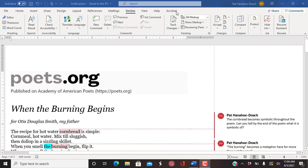Hi, this is your professor, Pat Hanehu-Dosh, and I want to talk to you about this poem, When the Burning Begins, by Patricia Smith.